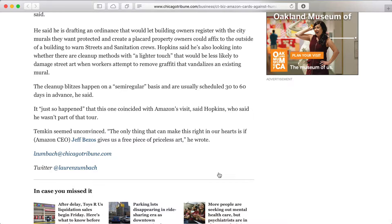When I close it, that animation takes too long. At that point I've already said I don't want to see this and I just want to get back to the article, but I have to wait while it fades out through this gratuitous animation.